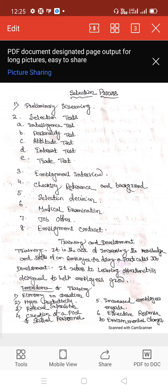Employment contract: at this stage, a contract between the selected candidate and the employing organization is entered. Since the relationship between an organization and its employees is contractual, every new recruit has to enter into a contract. The contract of employment specifies the terms and conditions of employment. With these steps, the selection process for filling positions is complete.